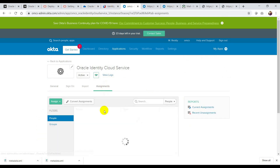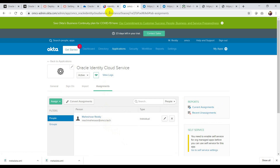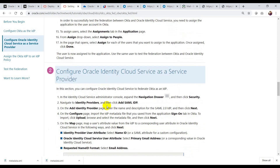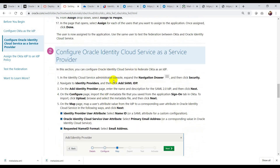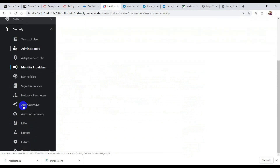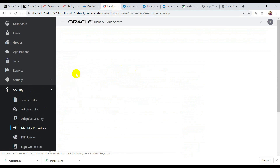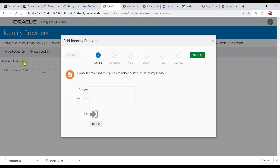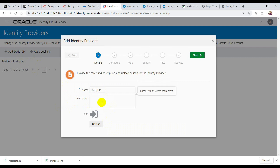So what I've done is: I created a SAML application, provided the Oracle Identity Cloud Service URLs, downloaded the metadata XML file, and assigned the SAML application to my user. Now the second step is adding Okta as the identity provider in the IDCS console. I have the IDCS admin console open. I'll go to Security, then Identity Providers.